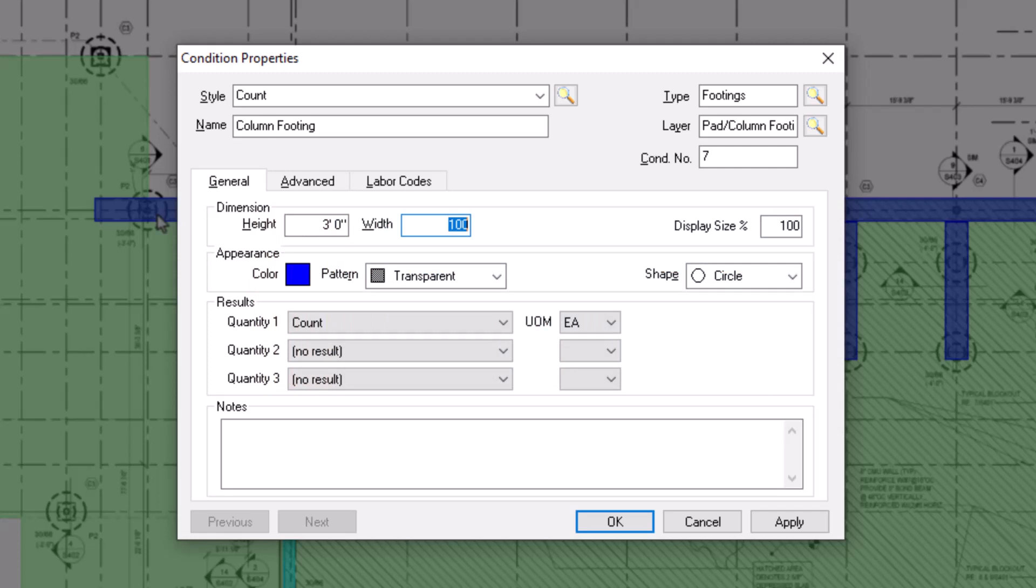Then, enter the width of the object in the same fashion. If you selected a shape such as a rectangle, you can also enter a depth.